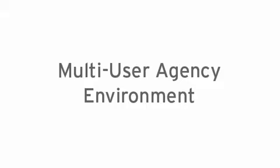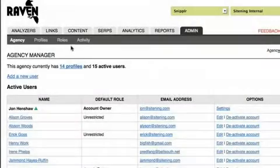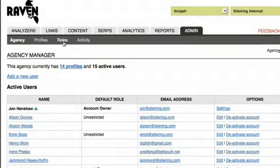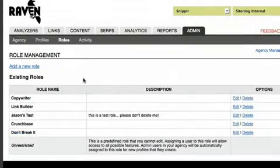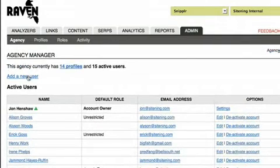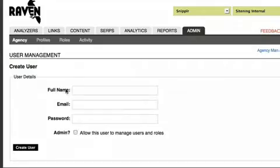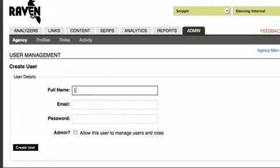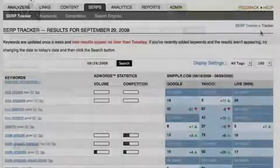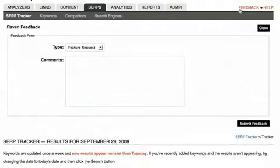If you work in an agency environment, we provide a multi-user version of Raven that allows you to define user roles and manage user accounts. Using the agency admin, you can control which websites your users have access to and which tools they can use.